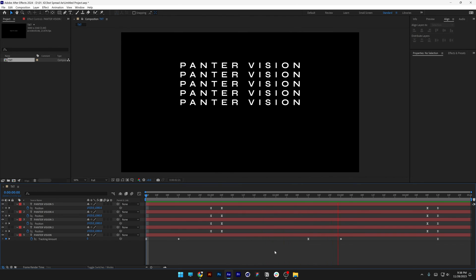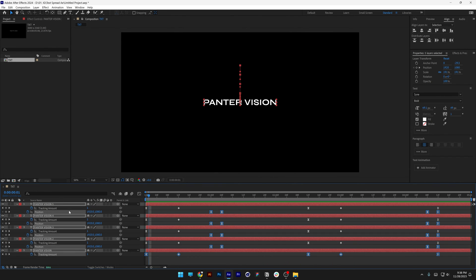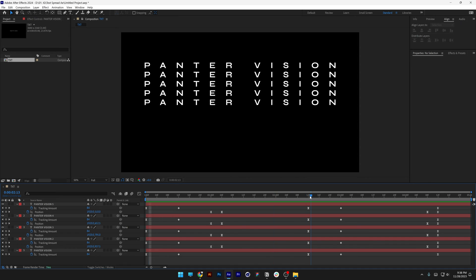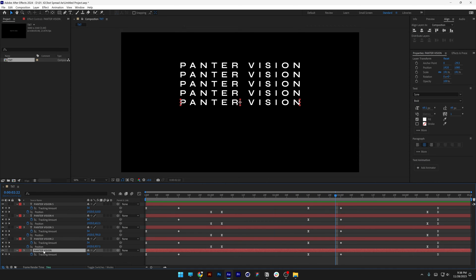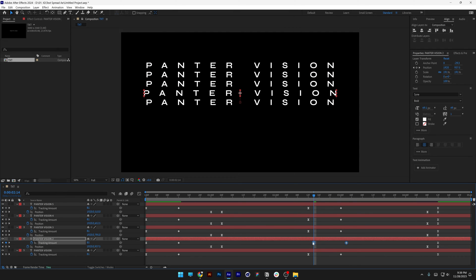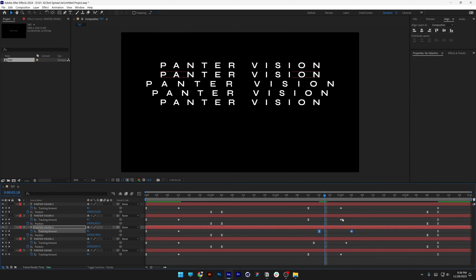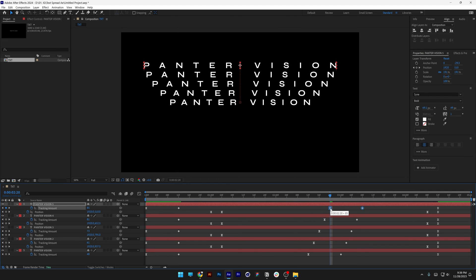Now we need to shift some of the layers. Select all, press U to highlight the tracking amount as well. We need to shift the tracking amount keyframes — the center keyframe we won't touch. So, for example, two frames here, drag these two keyframes two frames, push these out two more, and so on. You can play around however you like. This is the top part only.